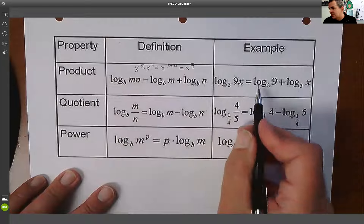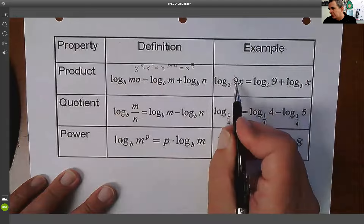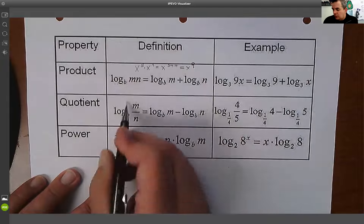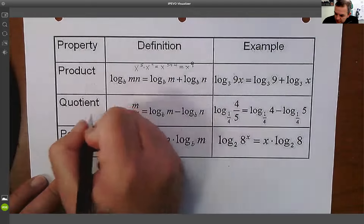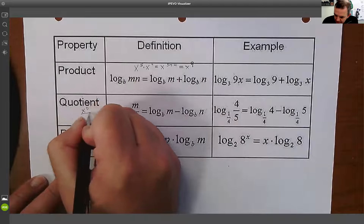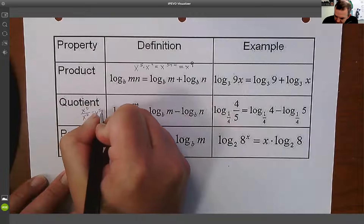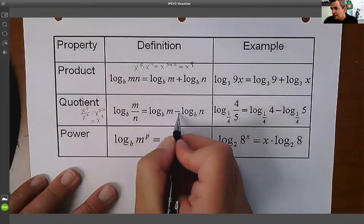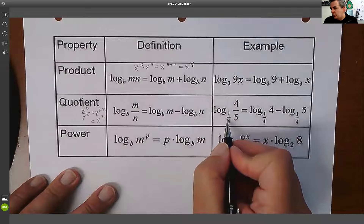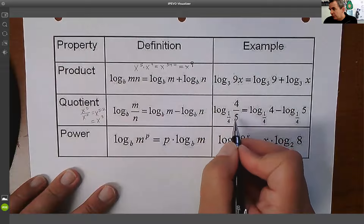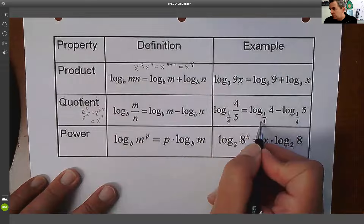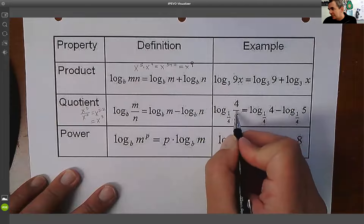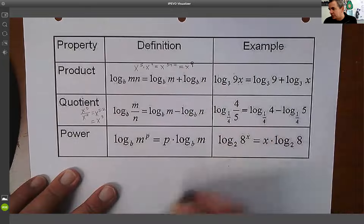So log₃(9x) is log₃(9) plus log₃(x). The quotient property is similar: x⁵÷x²=x^(5−2)=x³. When I divide, I subtract. So log_(1/4)(4/5) equals log_(1/4)(4) minus log_(1/4)(5). Break it into two pieces.